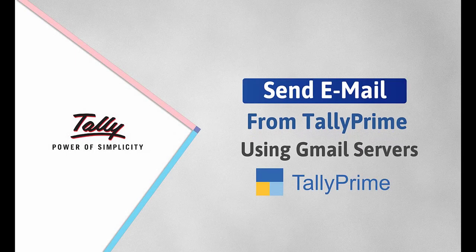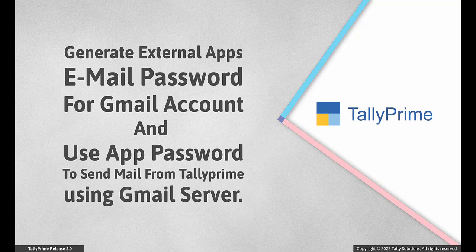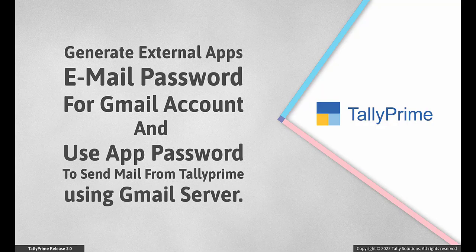Welcome to Tally Help videos. In this video, we will look at the steps to generate external apps email password for your Gmail account and use the app password to send mails from Tally Prime using Gmail server.